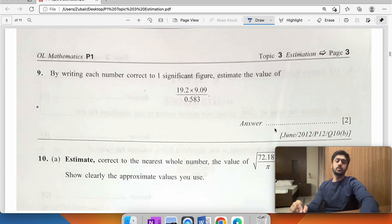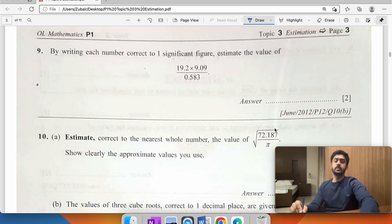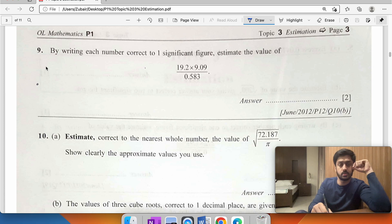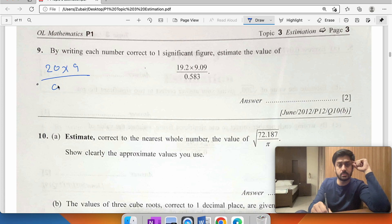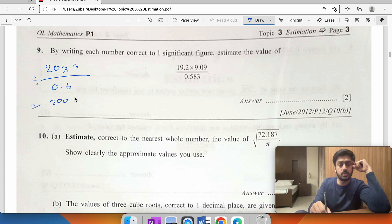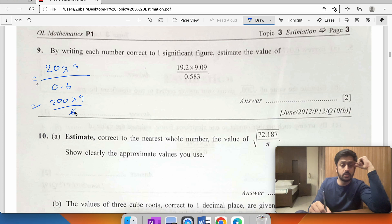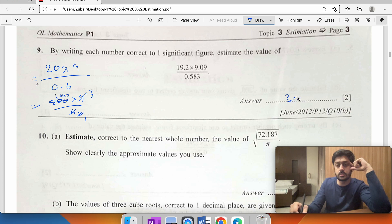By writing each number correct to one significant figure: the expression is 20 times 9 divided by 0.6. To remove the decimal, multiply top and bottom by 10: 20 times 90 divided by 6. That simplifies to 20 times 3 times 10 divided by 3, giving 300.